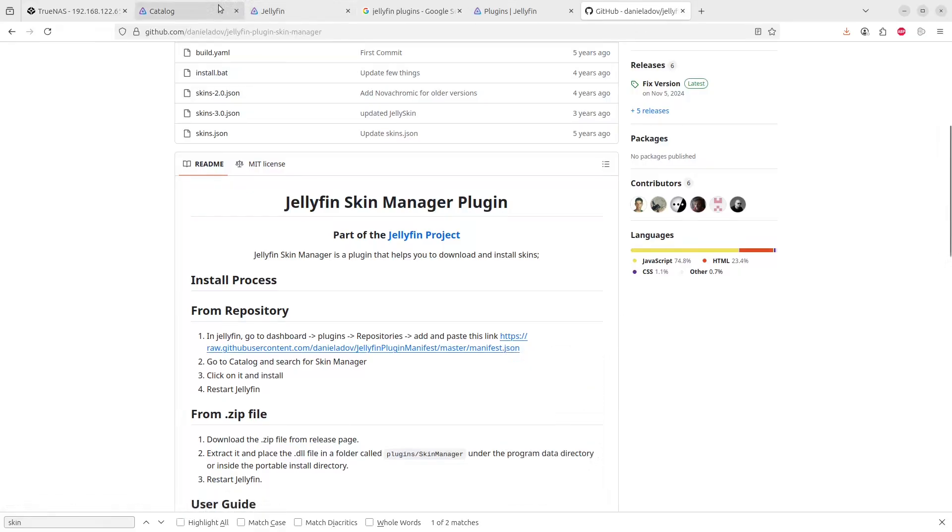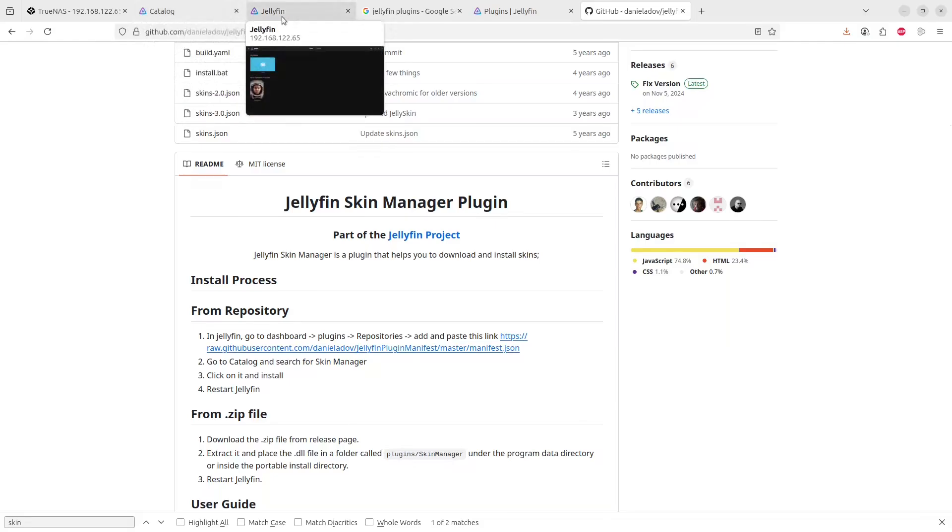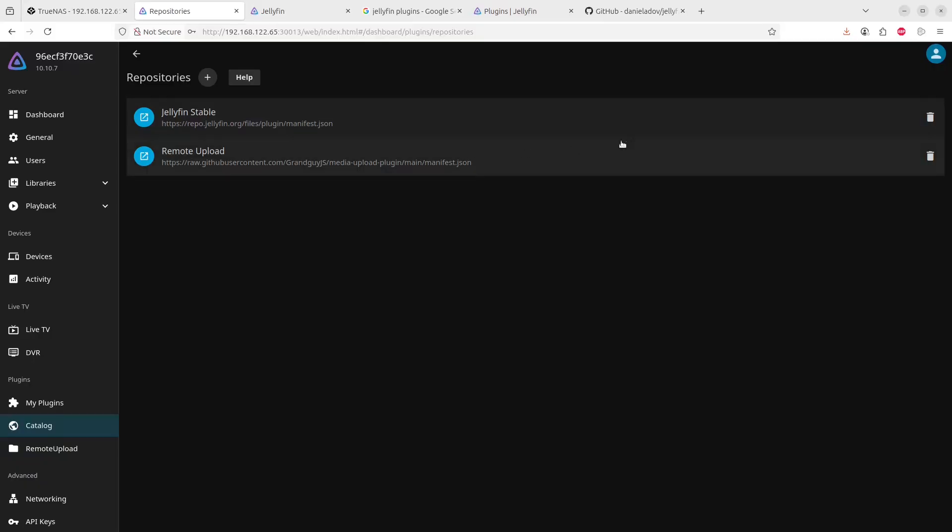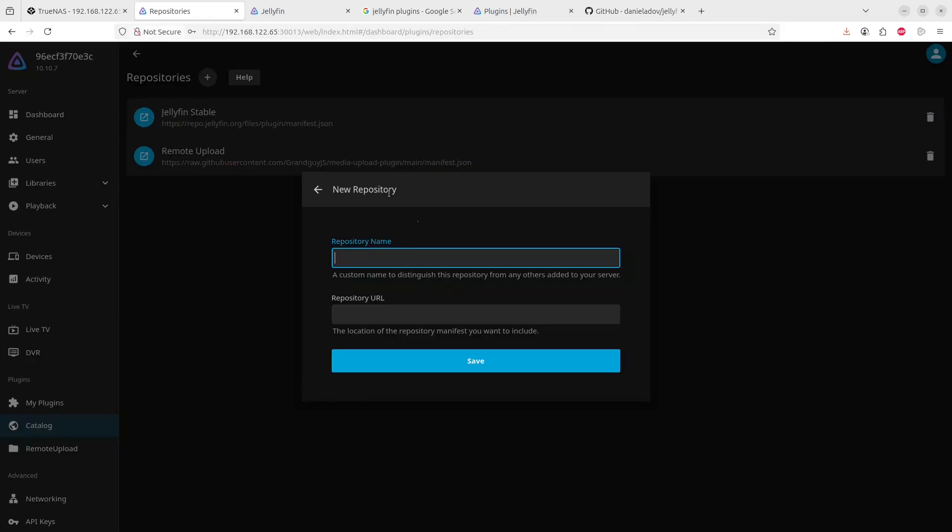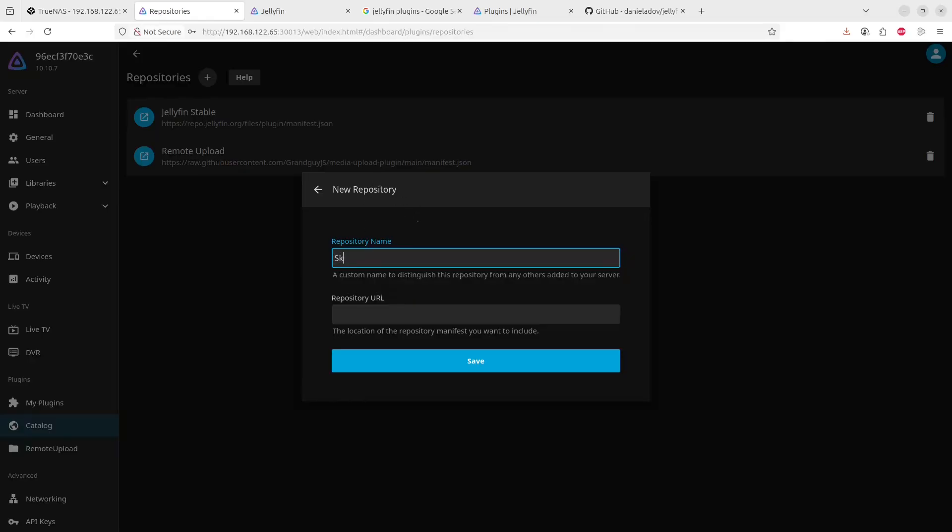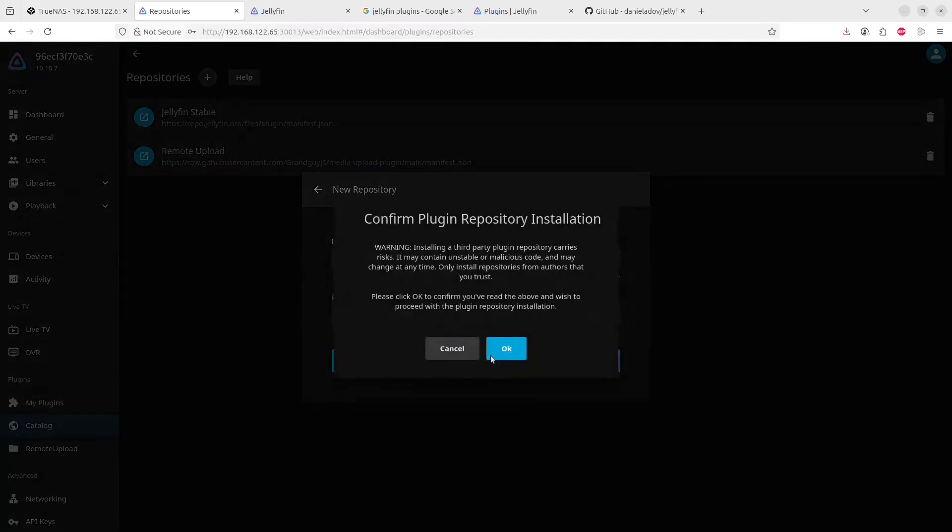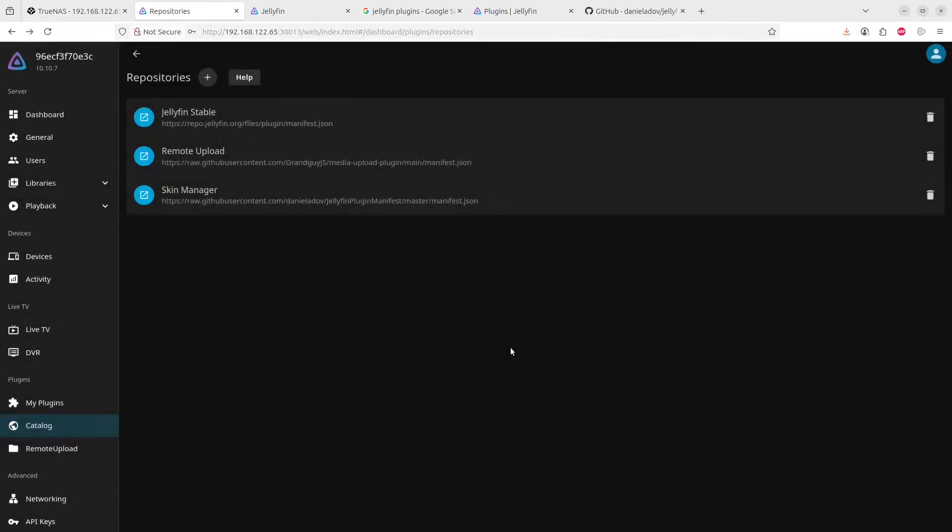And we'll go back to Jellyfin and yeah we will go to the catalog and we will click on repository, the plus next to the repository, and we'll say skin manager. Here we go. And we'll copy the link in there and click on save. We'll click on okay.